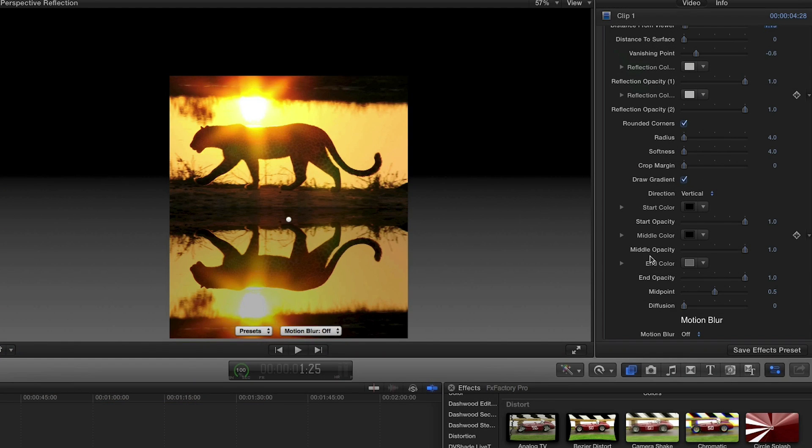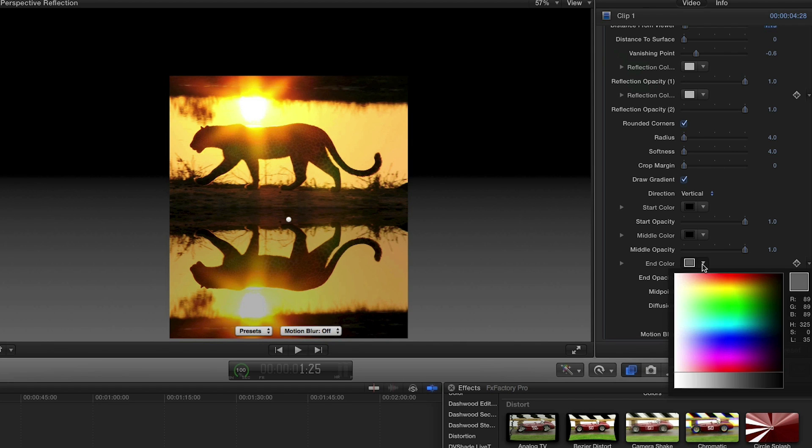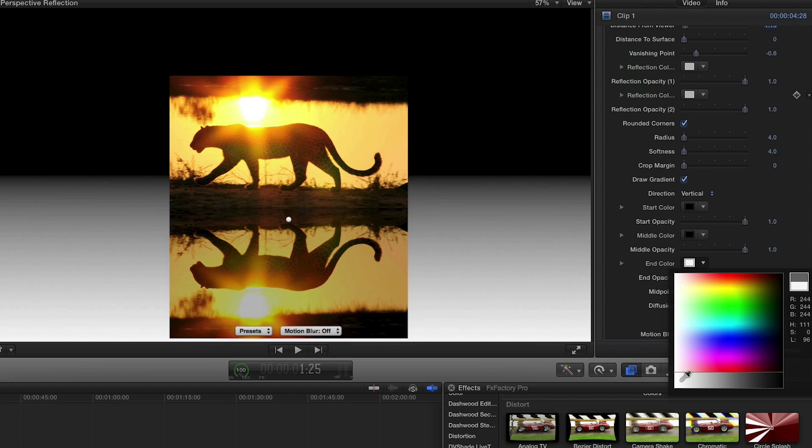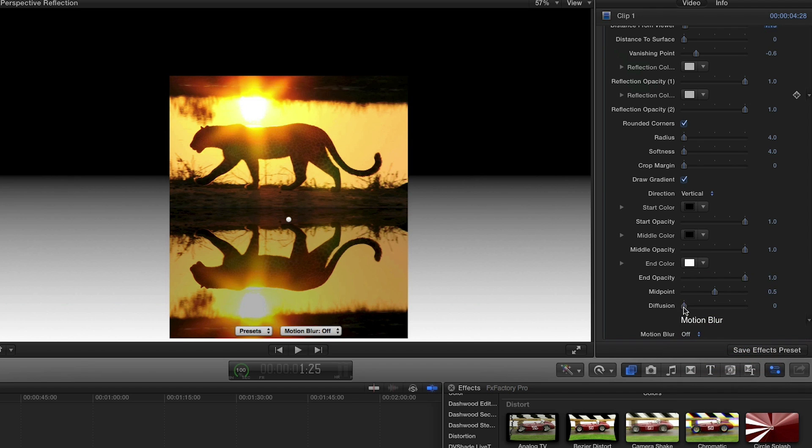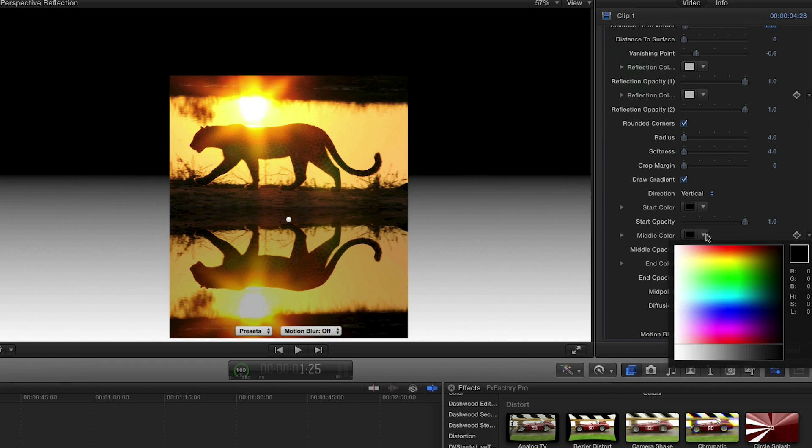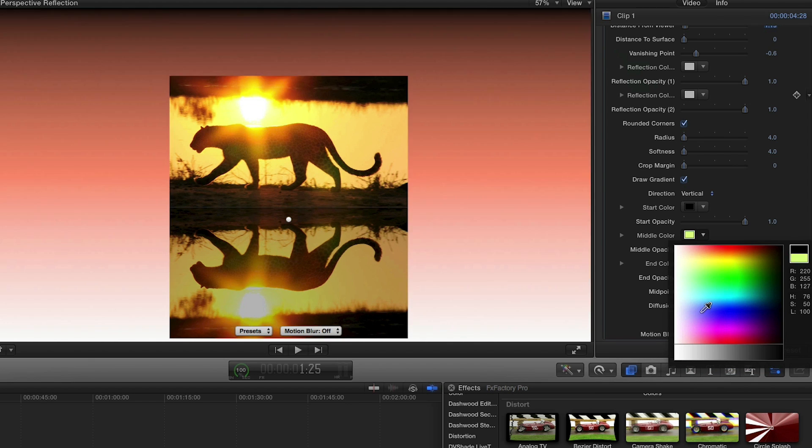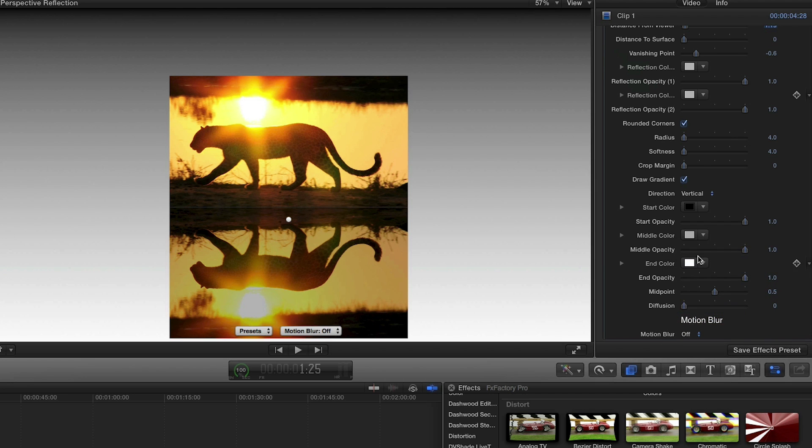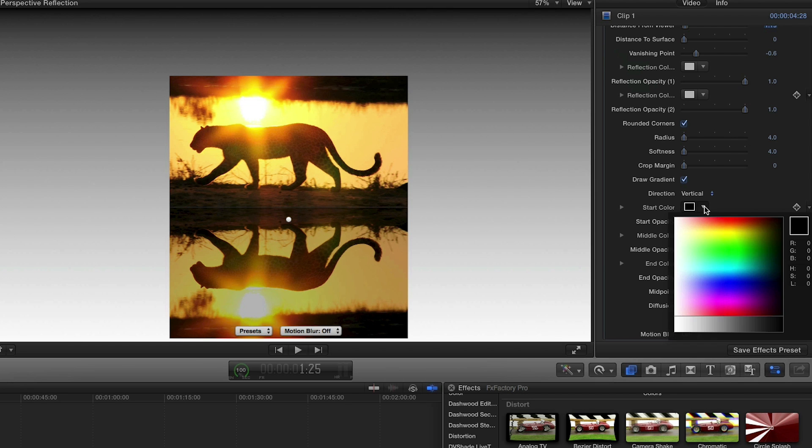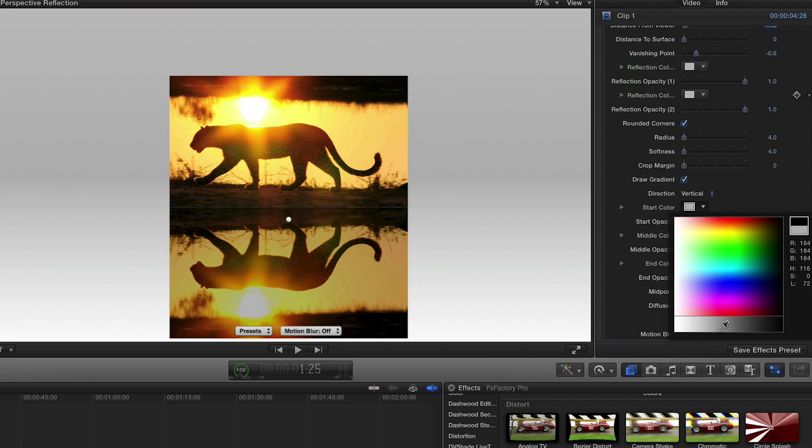In the look I'm going for, I'd like a white background, so I'll make my adjustments in the gradient section. These are standard gradient controls. I'll set my end color, which is at the bottom, or nearest to me in 3D space, to pure white. I'll go a little grayer on the middle color, and a little more on the start color.